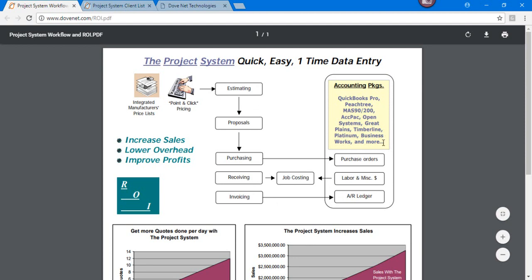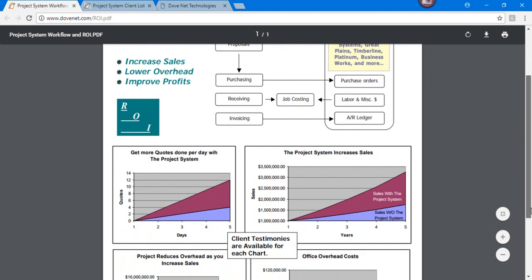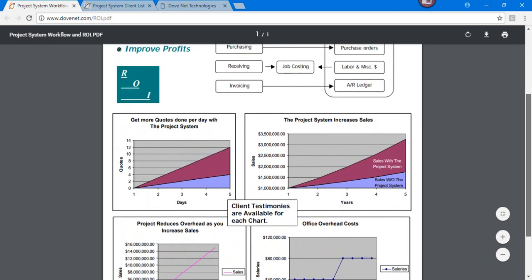These are some of the accounting packages we currently interface with as well. Some testimonies that come out of this are very shocking.